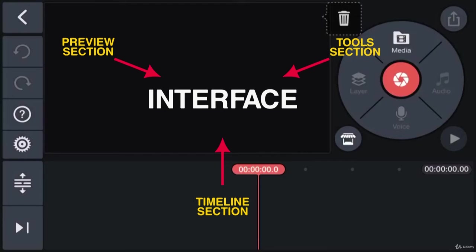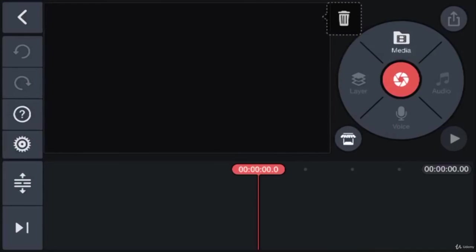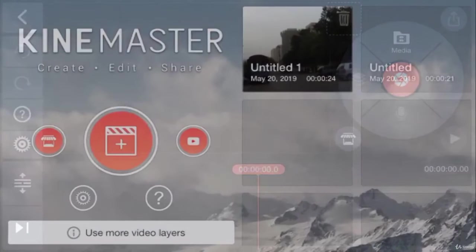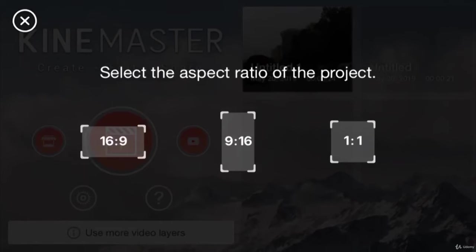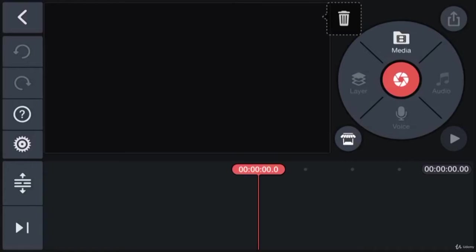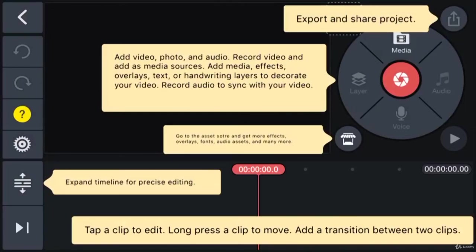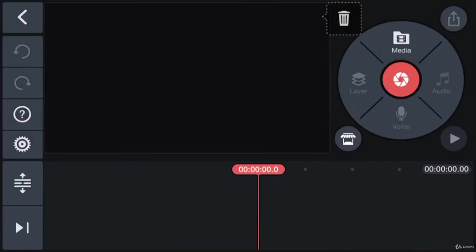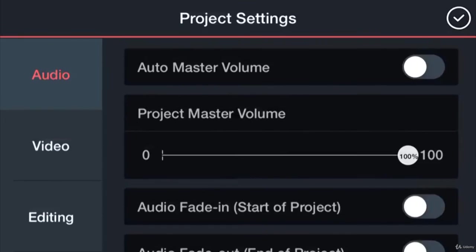Now let's understand the bunch of icons on the left-hand side. This icon is called the back button. It lets you back to the main window. The next two buttons are undo and redo. Then comes the help button, and next is the settings button.